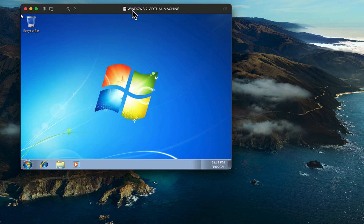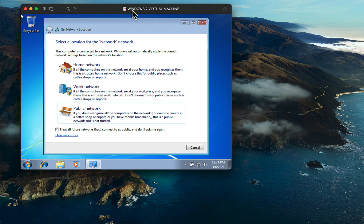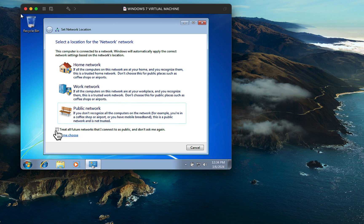If you see a Set Network Location pop-up message, you can select Home Network or Work Network, or you can click the checkbox to set all future networks as public. And that's it! You have successfully installed Windows 7 on your Mac using VMware Fusion 13.